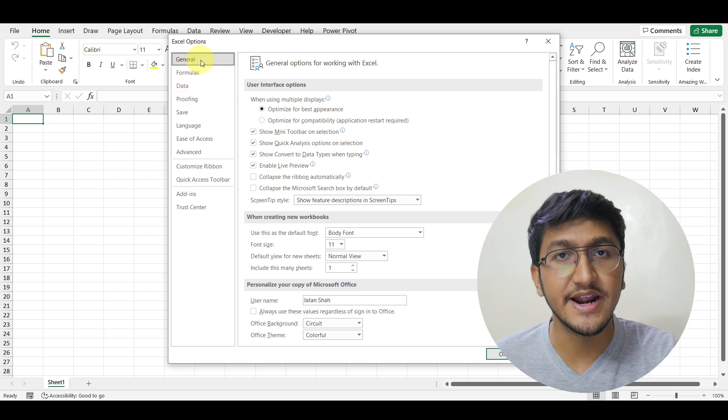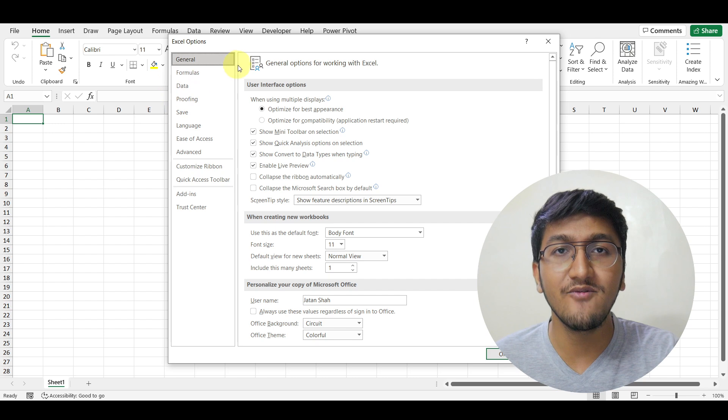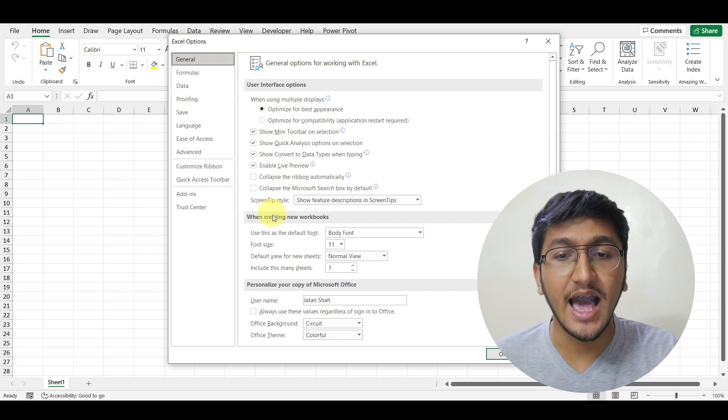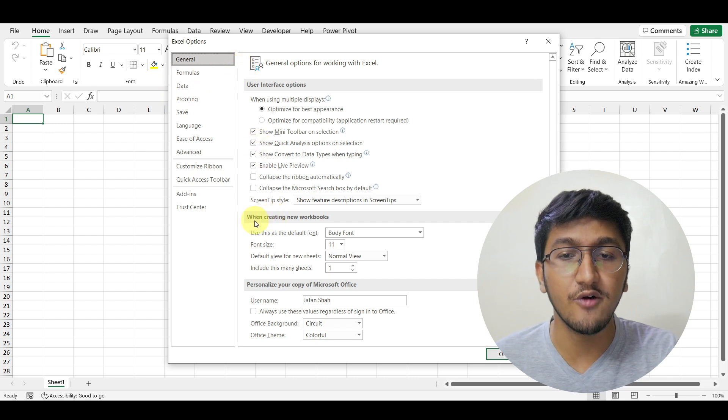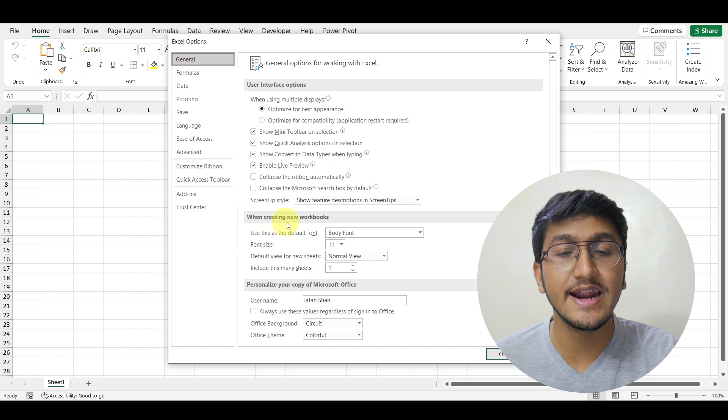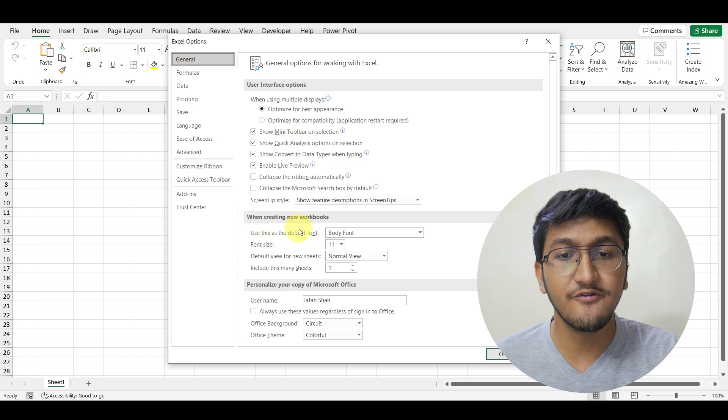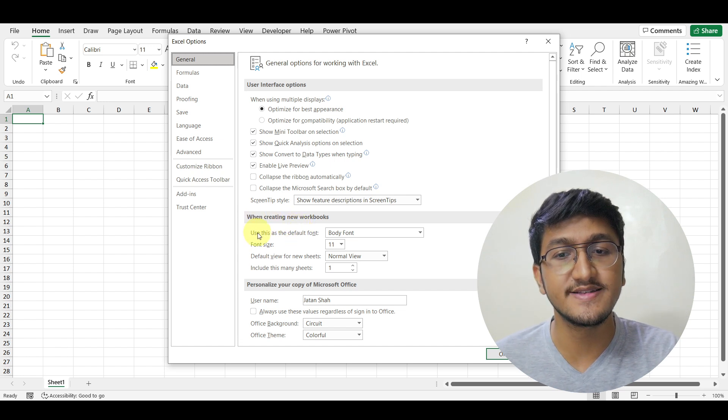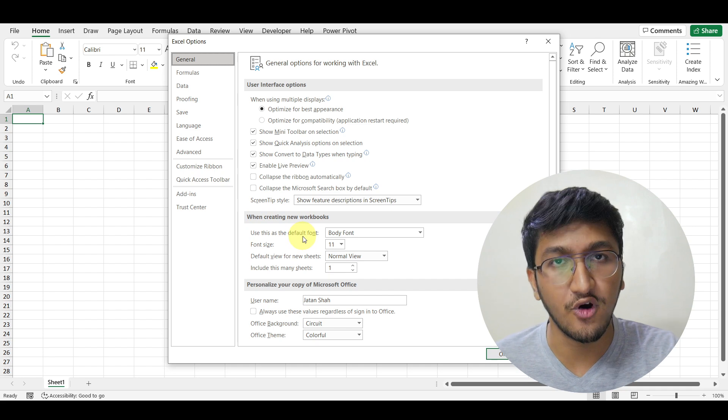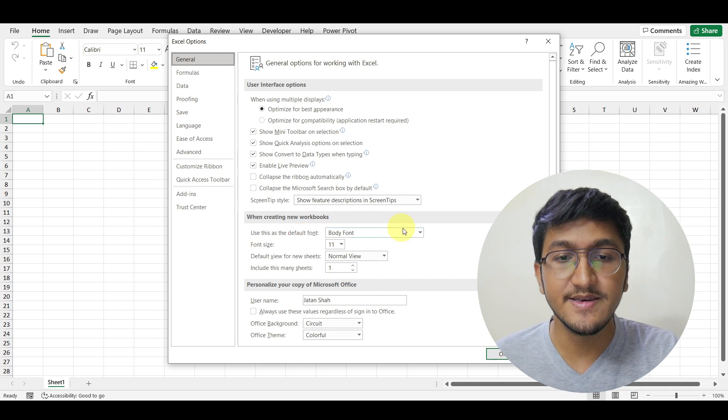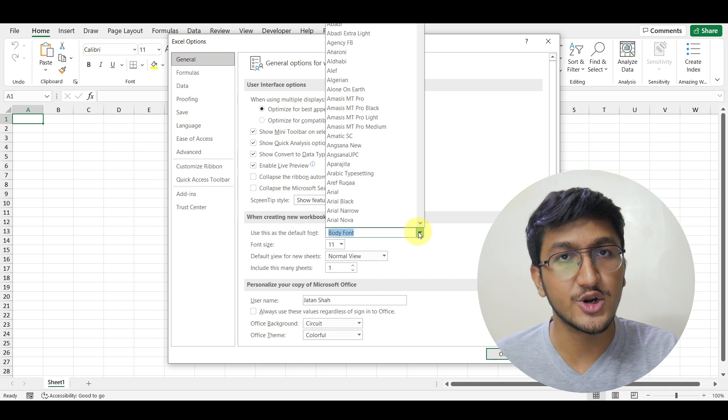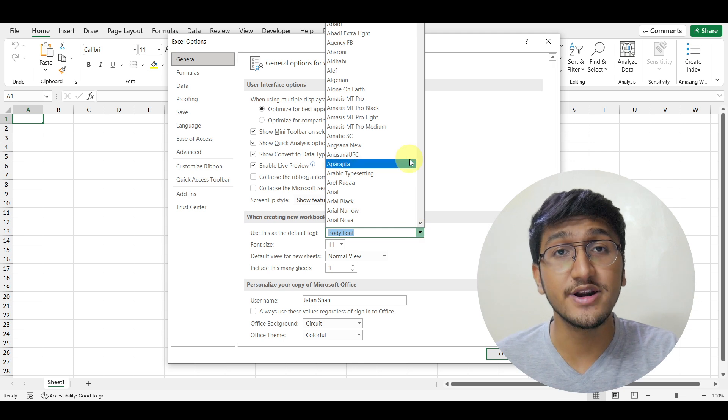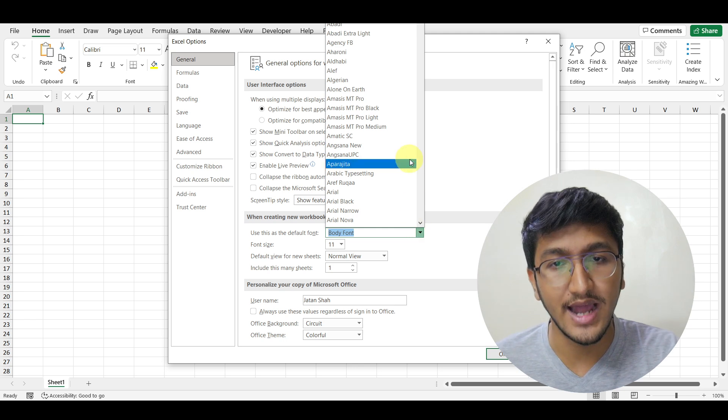Simply go to the General tab and within the General tab, you will have the option of when creating new workbooks. The first option is to change the default font. Simply click on the drop-down and change the font to whatever you like.